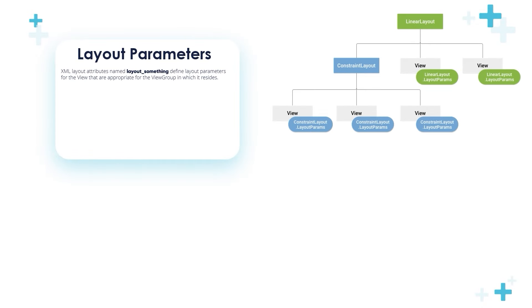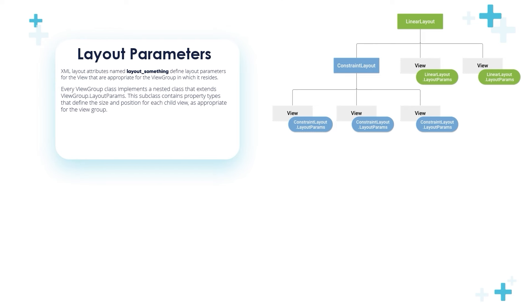Now let's move to layout parameters. XML layout attributes named layout_something define layout parameters for the View that are appropriate for the ViewGroup in which it resides. For example, in this LinearLayout we have Views with layout parameters, and we can see there is a ConstraintLayout containing other views with their own layout parameters from the ConstraintLayout.